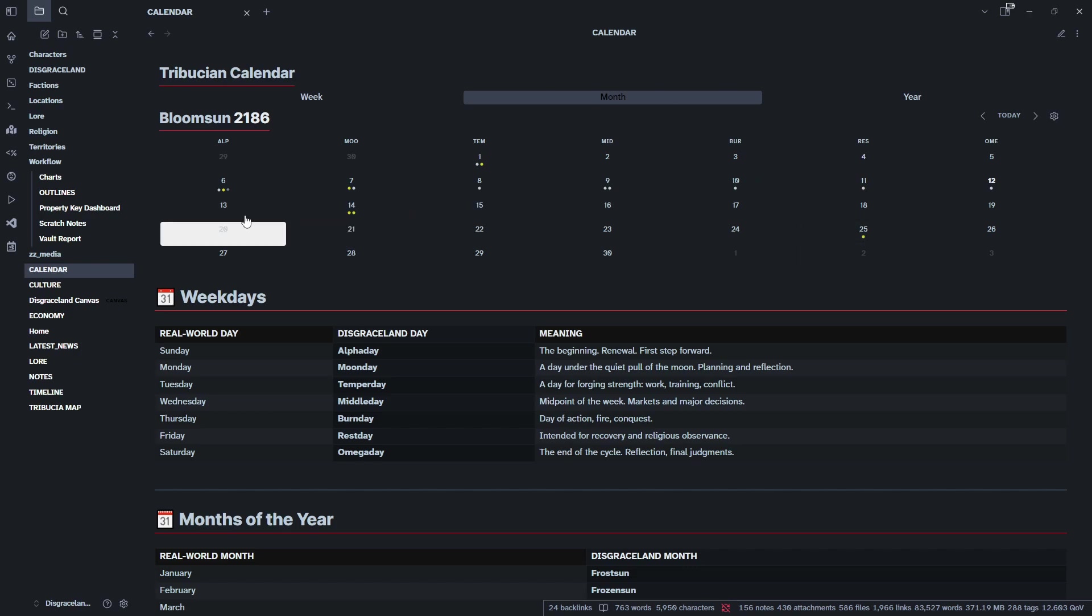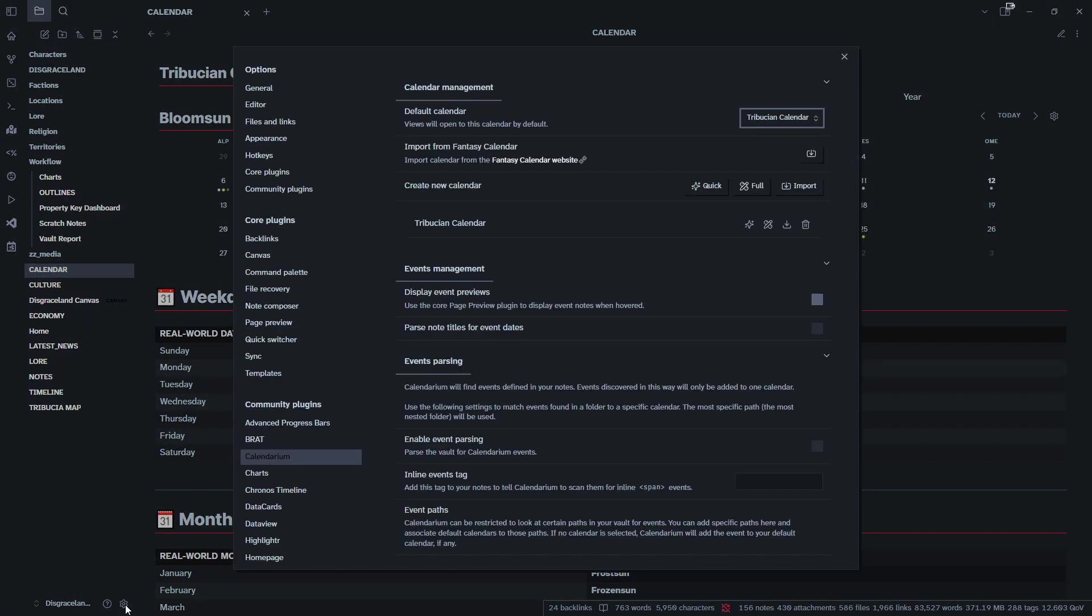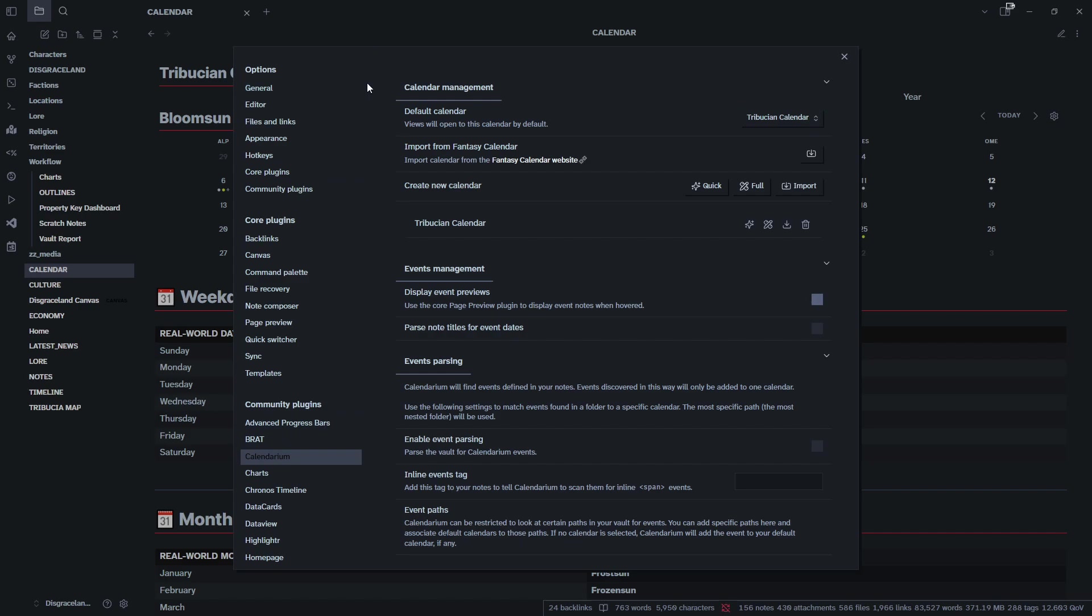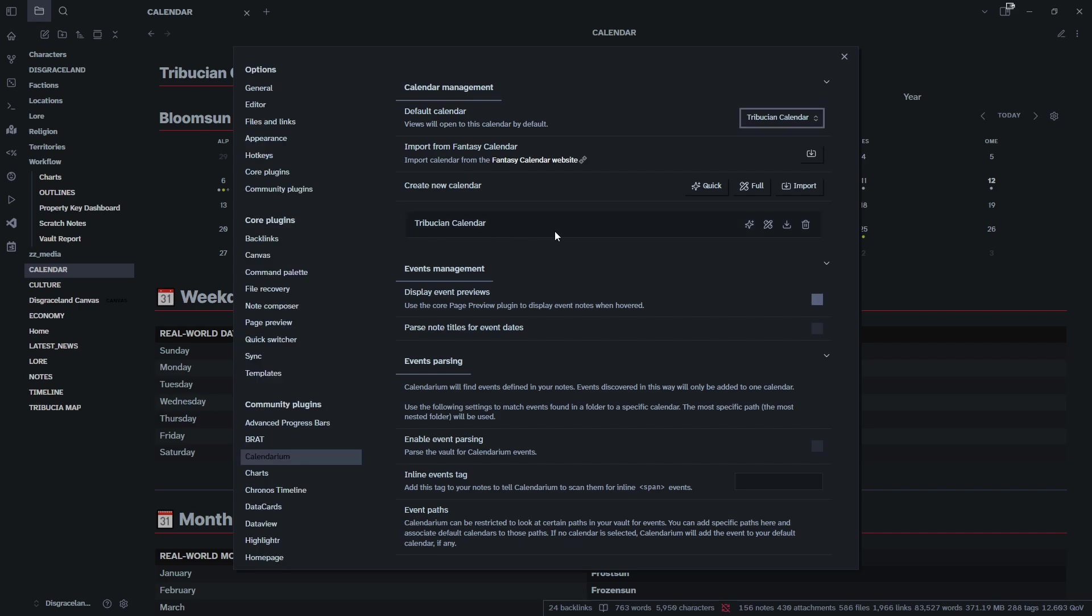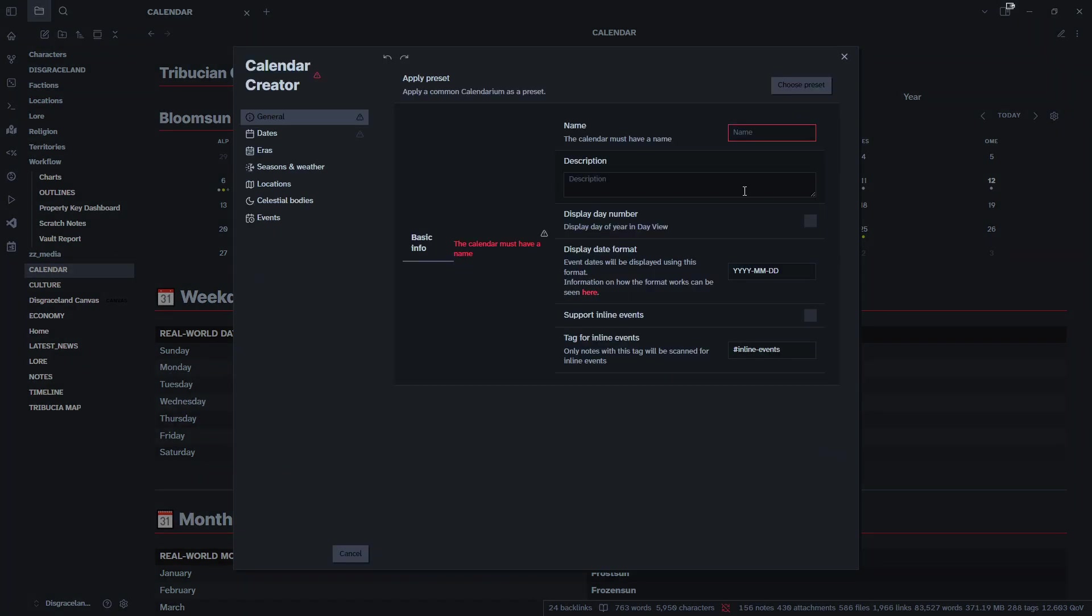First thing we're going to do is go down to our options. It's the Calendarium plugin. If you click on the gear icon it'll bring up your options menu, scroll down your community plugins, and Calendarium is here. This is already showing the Atribution calendar that I have set, so for the purposes of this video we are going to create a brand new full calendar. This is where we start.